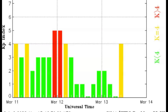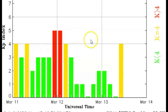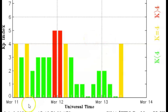Here we have the current KP index. This shows you how the impact will be impacting, or has impacted, the Earth — possibly interfering with satellites, radio, GPS, et cetera.